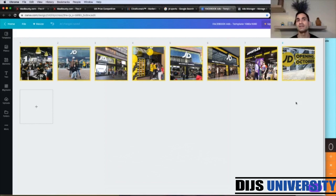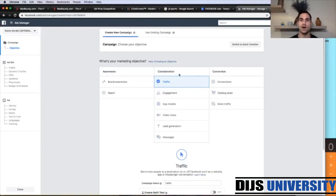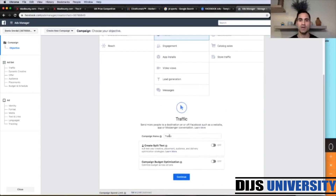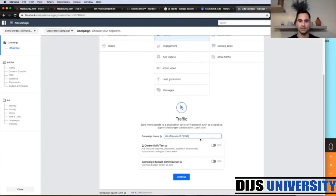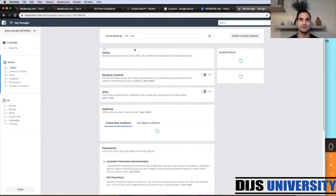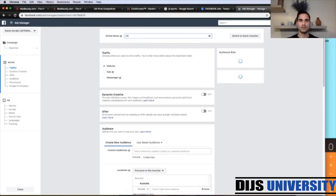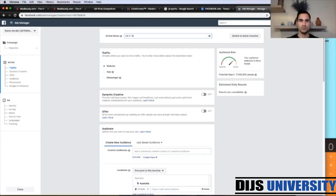We now have the lander and the images. Let's go to Ads Manager and create our campaign. We choose the traffic objective. For the campaign name, we put UK for United Kingdom, then JD Sports for the brand, your offer ID, and FB for Facebook traffic — not Instagram stories. Click continue, and for the ad set name, go with UK, F for females, 18 to 65, targeting JD Sports.